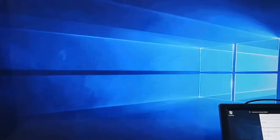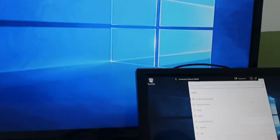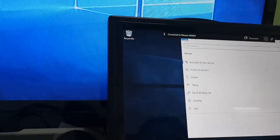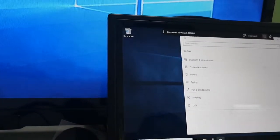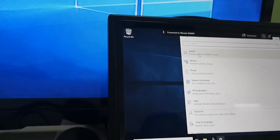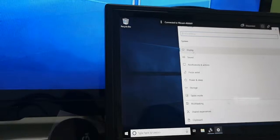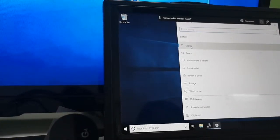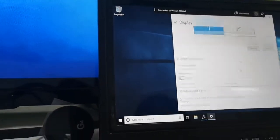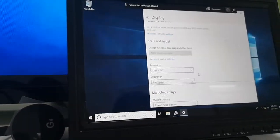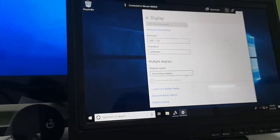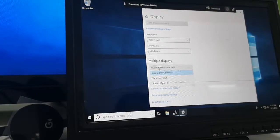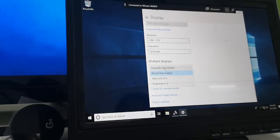Choose Display, and here if you choose Duplicate, this display and this screen and the TV will be the same screen.